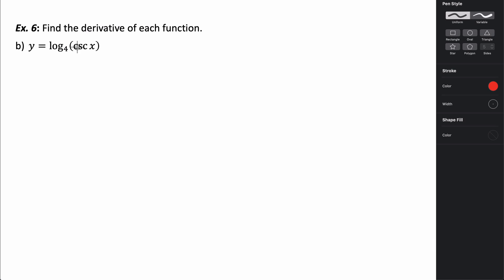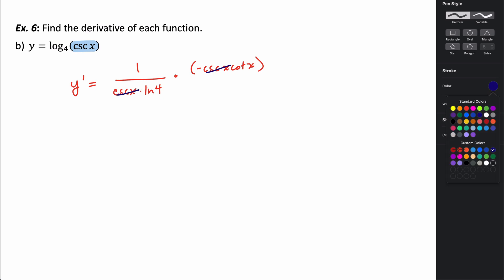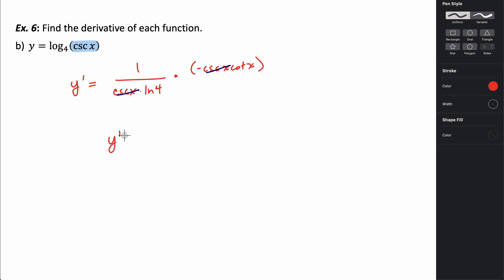In this next problem we again use the chain rule because the inside function is not just x — it's cosecant of x. So y prime equals 1 over cosecant x times the natural log of 4, multiplied by the derivative of the inside, which is negative cosecant x cotangent x. The cosecant terms cancel, leaving y prime equal to negative cotangent x divided by the natural log of 4.